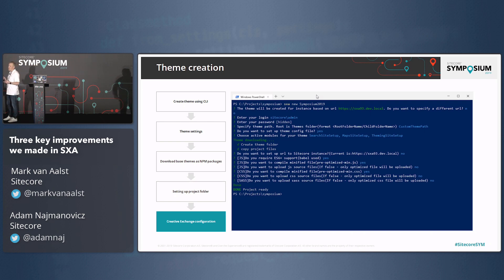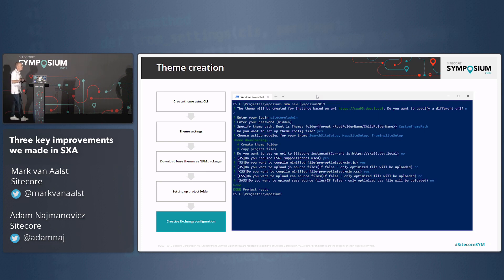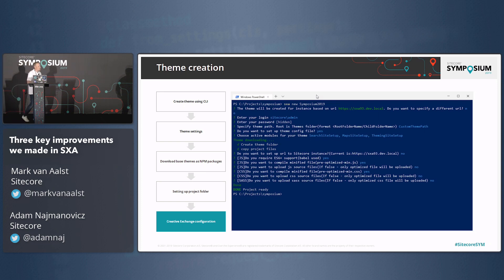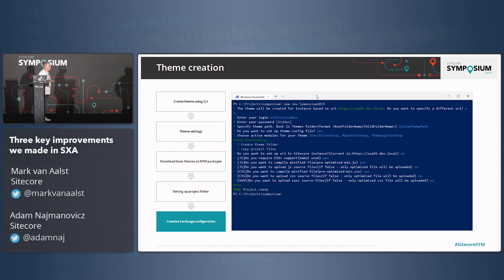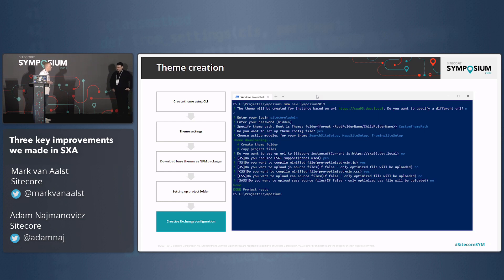Then we'll have some more questions — these are new in SXA 9.3. The question is: do you want to compile your files locally and then have all the files uploaded to the media library? Do you want minifying happening locally, or do you want all the source files as well within your media folders?